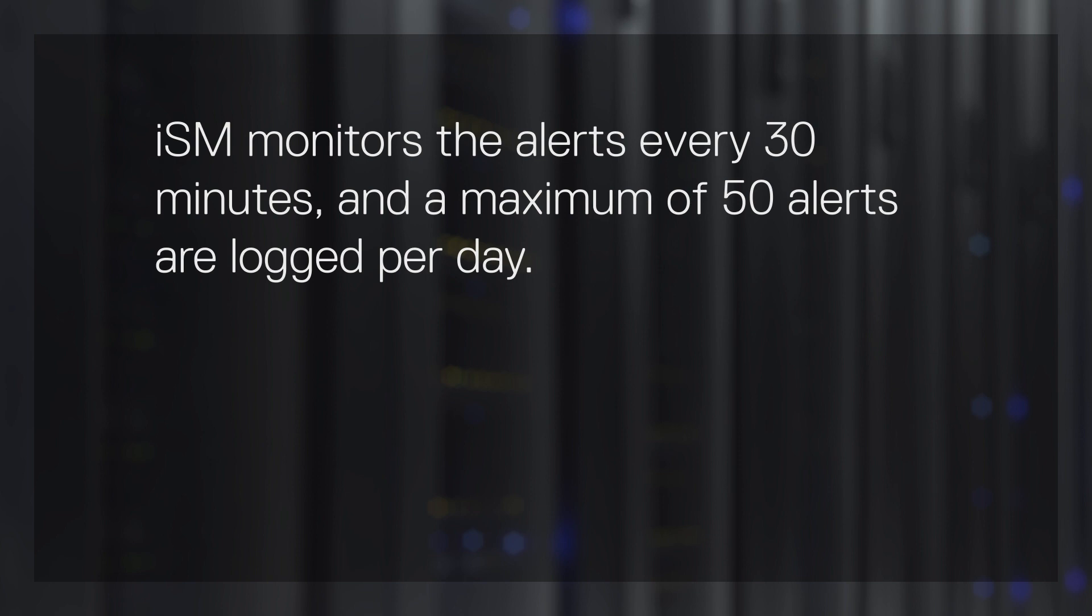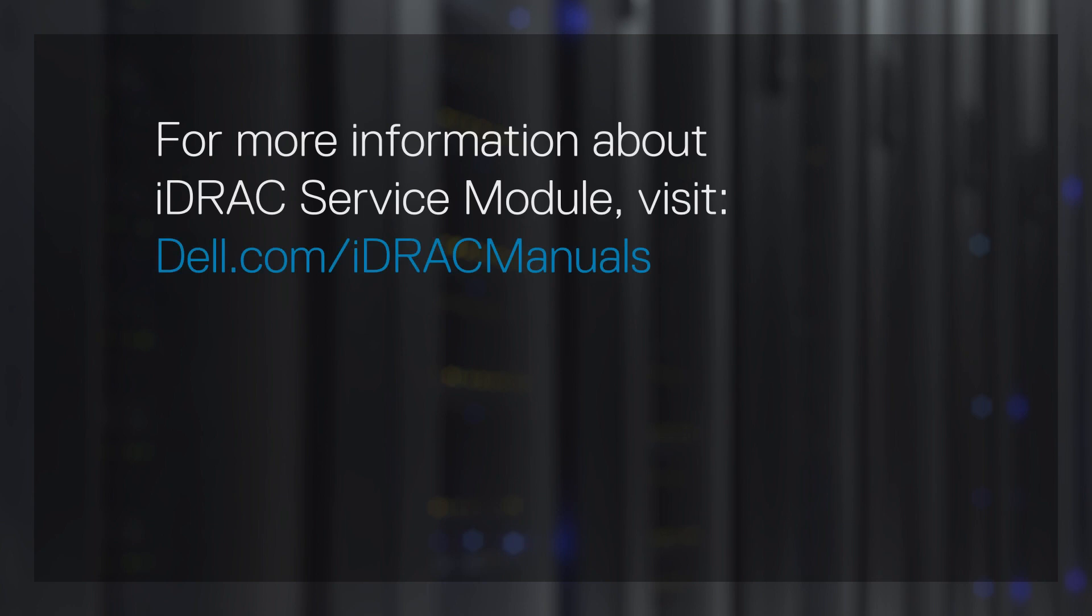ISM monitors the alerts every 30 minutes and a maximum of 50 alerts are logged per day. For more information about iDRAC Service Module, visit dell.com/iDRACmanuals.